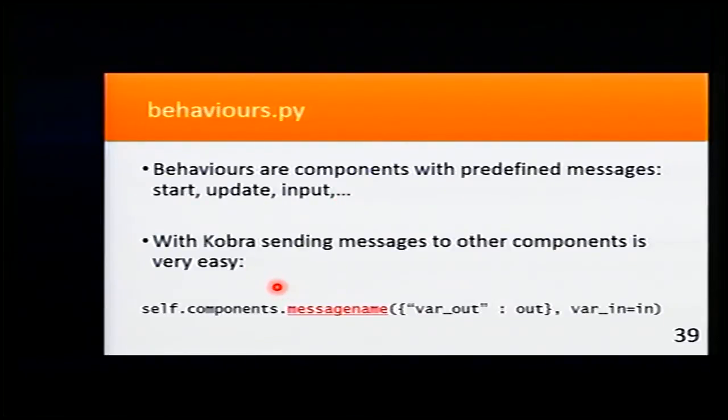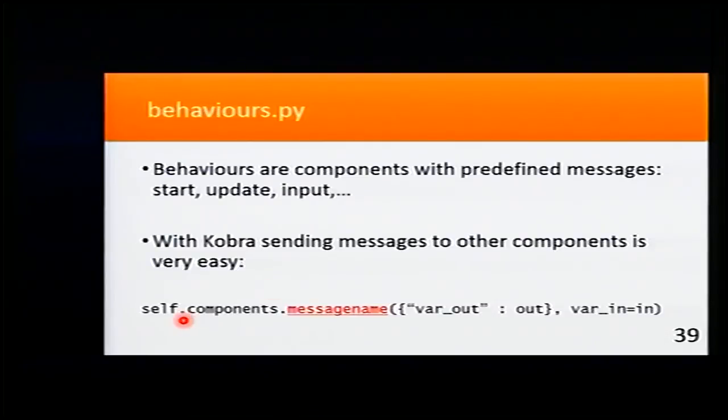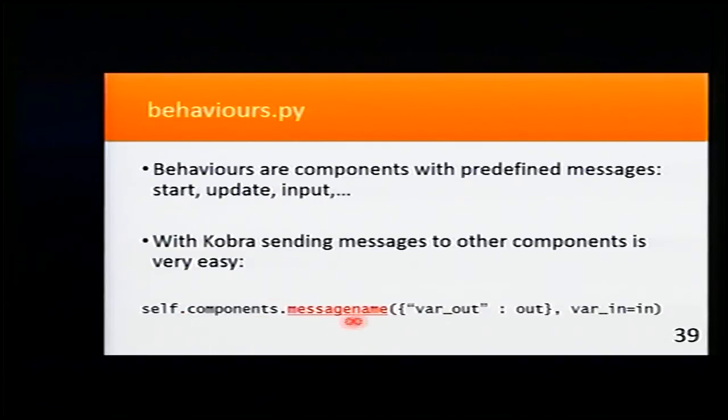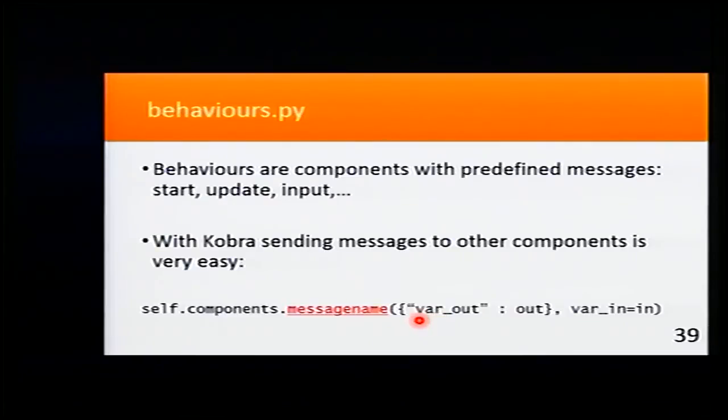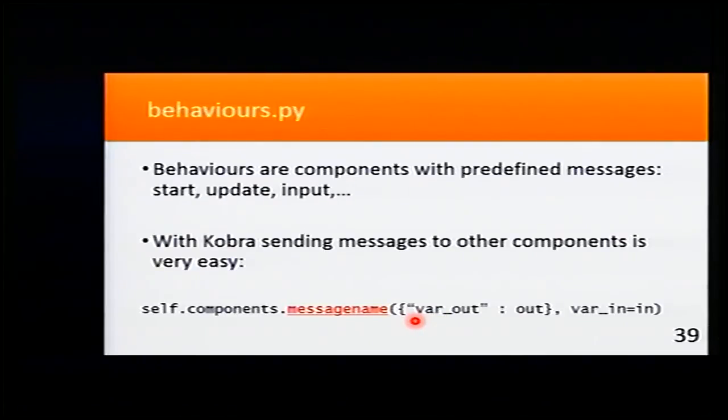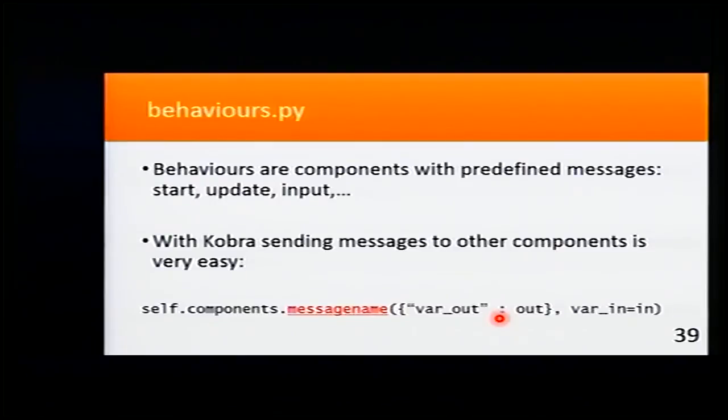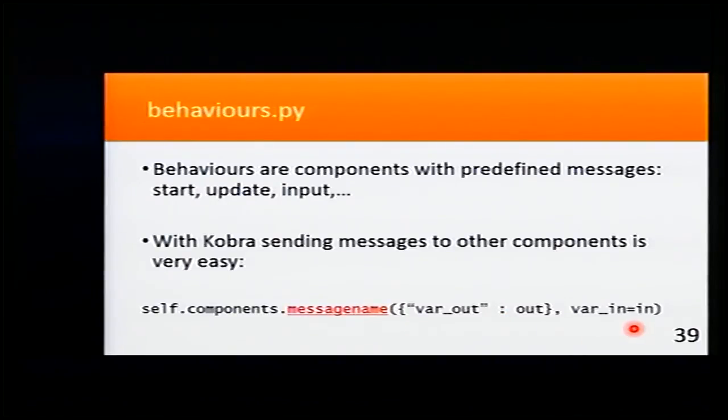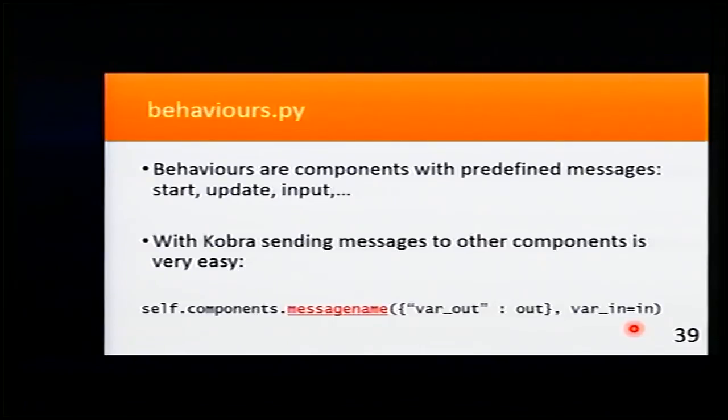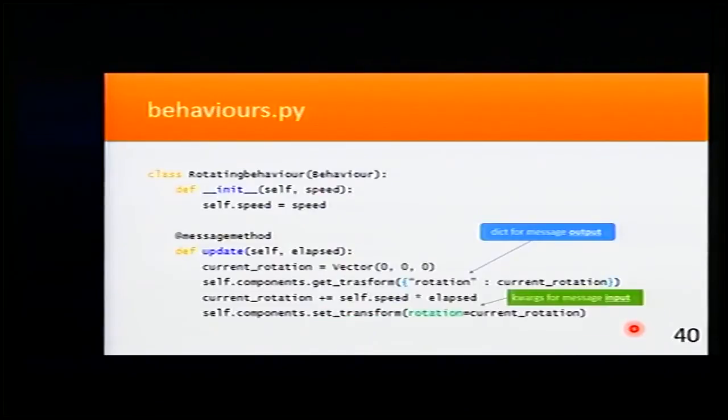With Cobra sending messages is very easy. We just call self.components, the name of the message. And here we put which variables for output we want from that component. And here in the keyword arguments, we put the input variables. I'm going to explain now.